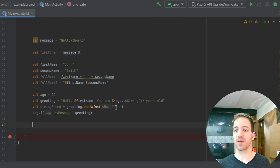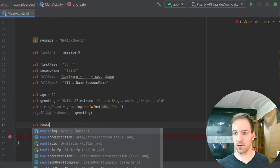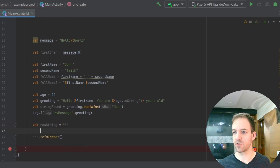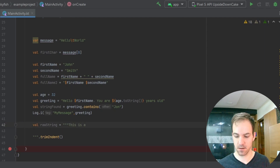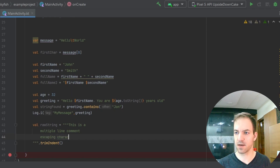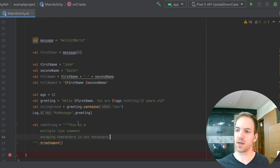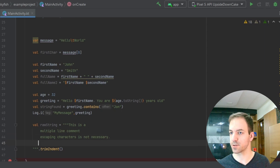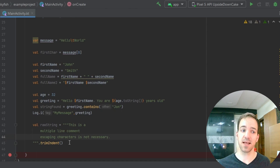If I wanted to make a raw string — which is essentially a string where escaping is not necessary and it can be a multiple line string — I can do it just using triple quotes. So val raw string equals, and then you do three quotes, and in the middle of that you could put whatever you want. I could put like: this is a multiple line comment, escaping characters is not necessary. I just hit enter and that gives me a return character, so you don't need to do backslash N. And I can also have multiple lines on a single string — that's how you do that.